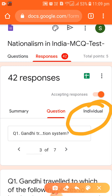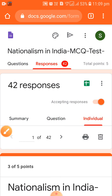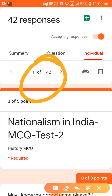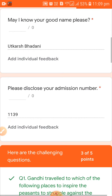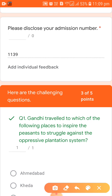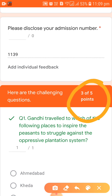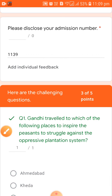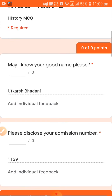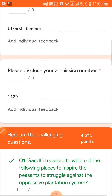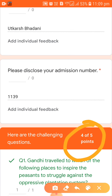Let me click on the individual view. You can see 42 students have responded today. Looking at Utkarsh Badani, he got three points — three marks out of five on his first attempt. Then the next entry shows Utkarsh Badani tried again and got four marks. So he improved from three to four on his second attempt.